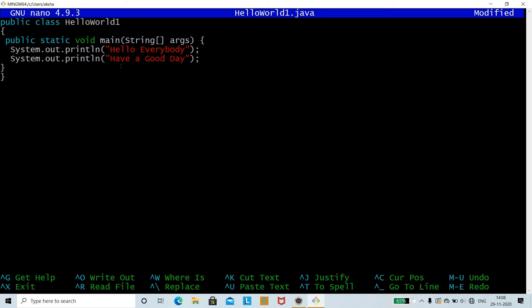So we have written the program with class HelloWorld1, the main method public static void main(String[] args), and two print statements: "Hello everybody" and "Have a good day". Make sure you write the program correctly and in the same fashion, without any mistakes.